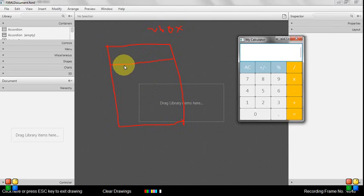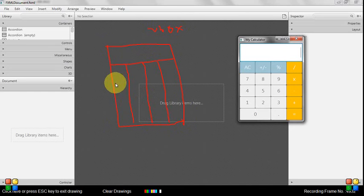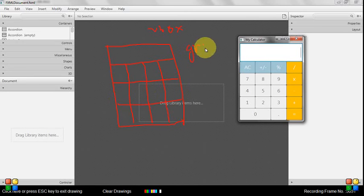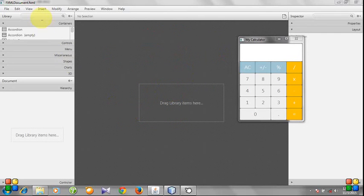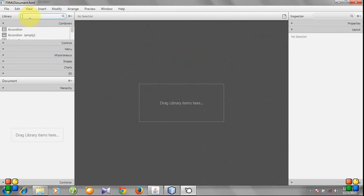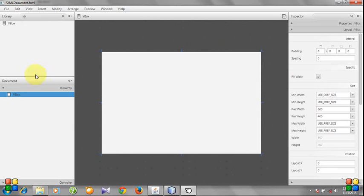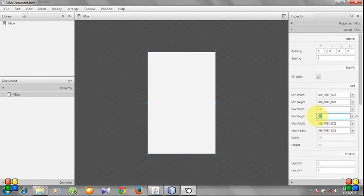You see the buttons are contained in vertical and horizontal boxes, so we need a grid pane and a vertical box. So let's add a VBox and set the width to 255 and preferred height to 300.